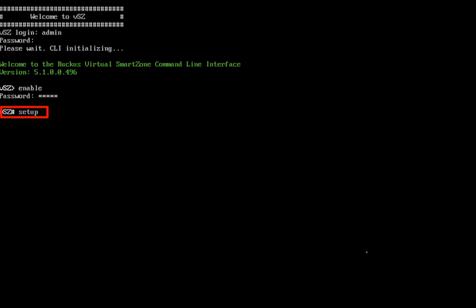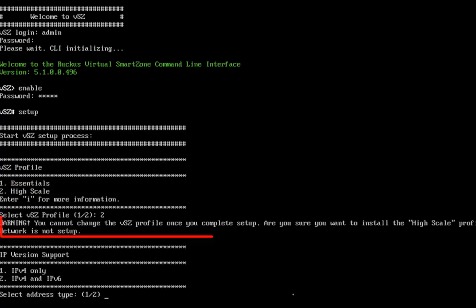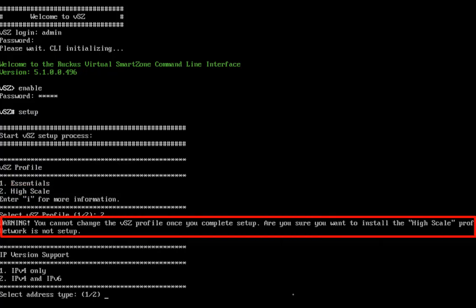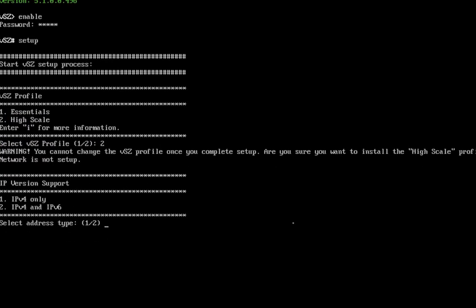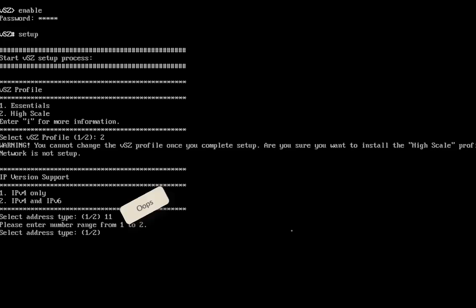Now this is going to initialize the setup process. We can set the profile and IP information. So for this profile, we're going to use high scale for this installation and we're going to confirm that. Now we're also going to use IPv4 only, which as you can see, we had a little typo here. It's not going to be 11. It's going to be one select v4 only.